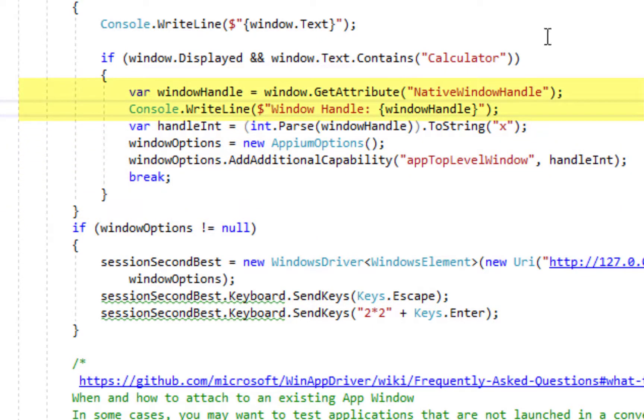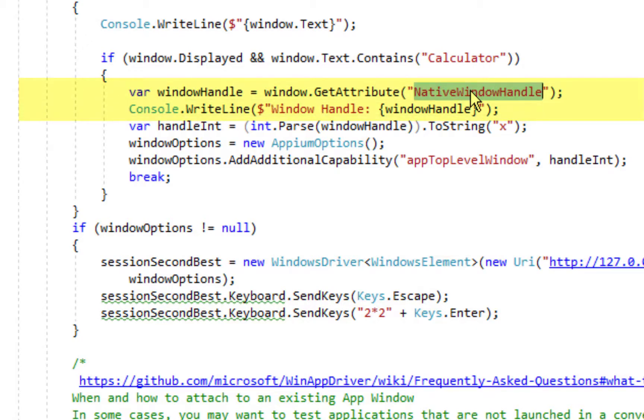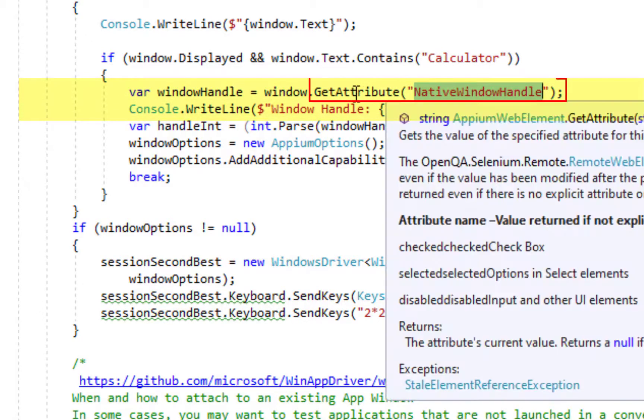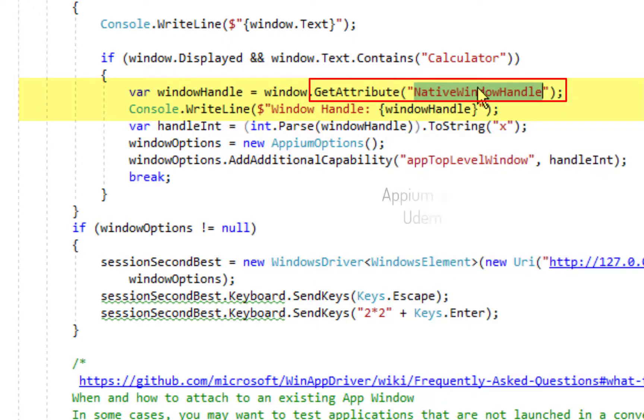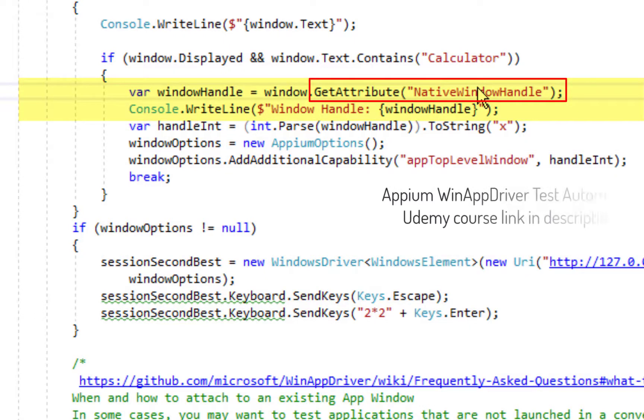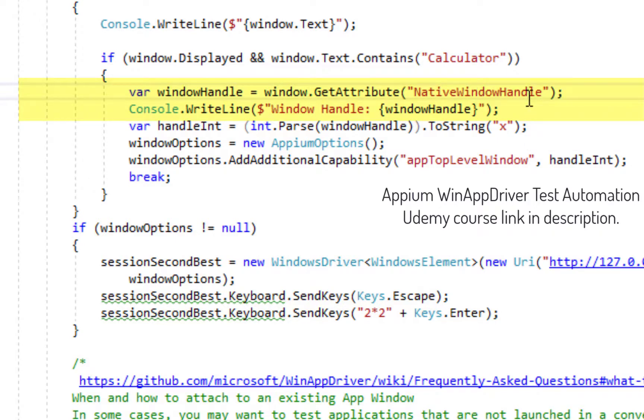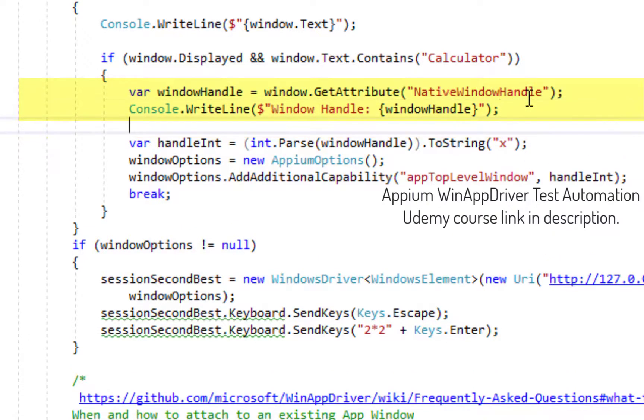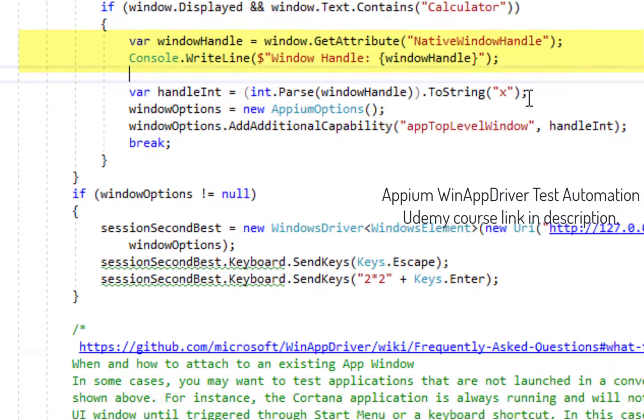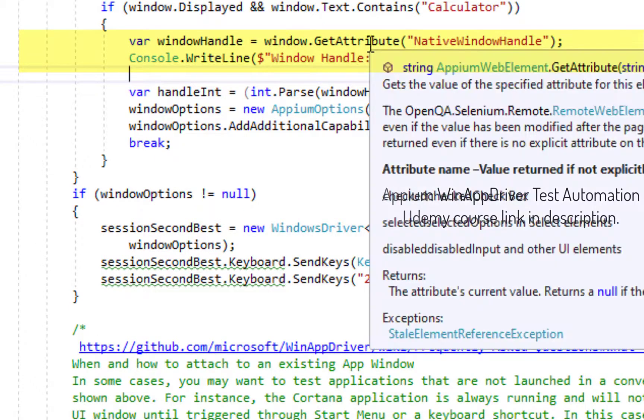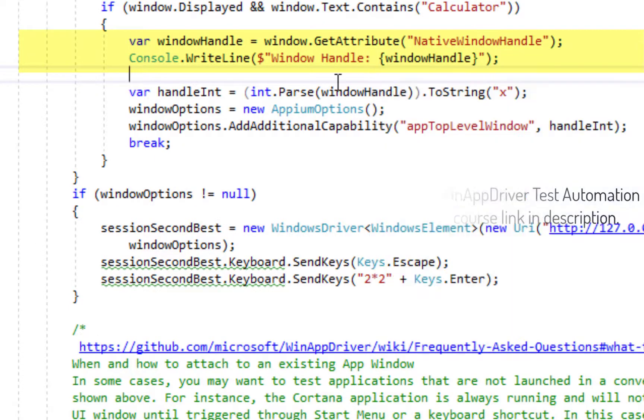And as outlined in the FAQs we are going to get the handle of this window, this calculator window, because every window inside the Windows operating system has got a native window handle, an hWnd attached to it. So, it can be found by calling the get attribute method and passing it the parameter native window handle. And then we are going to print this window handle over here. This window handle is returned in a string format.